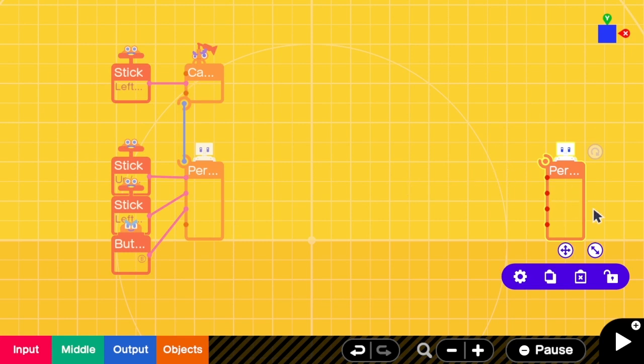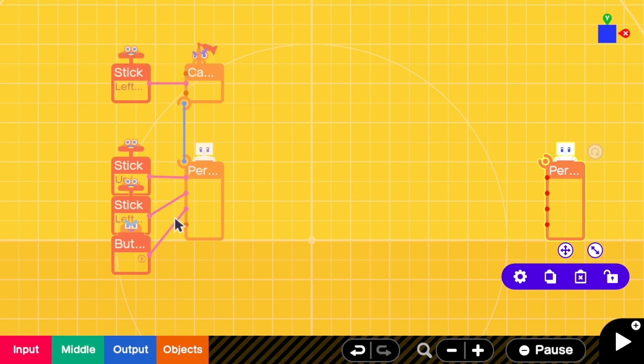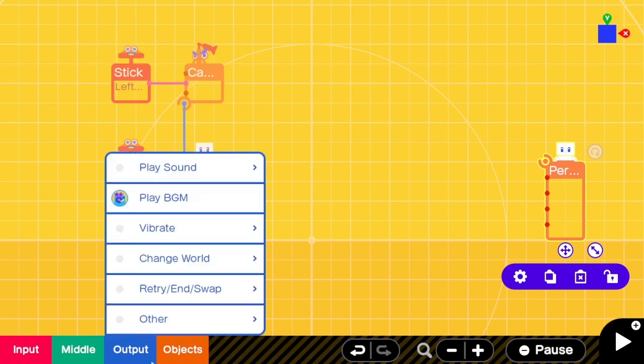Now that our main character can move around, right? But this guy still cannot move. This guy needs a little help from us. It has to know what is the location of the main character so that it can follow. So we are going to add a location sensor and connect to the main character.